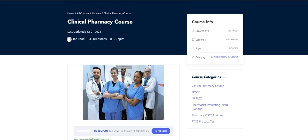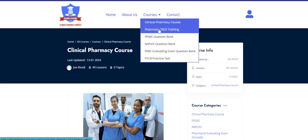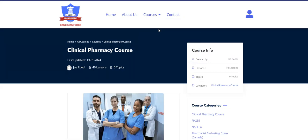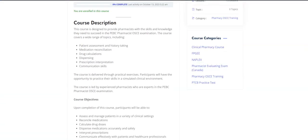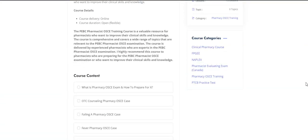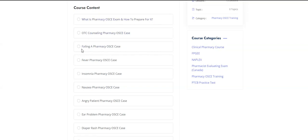Let me also show you the OSCE training course. The OSCE training is still on my YouTube channel, but it's better to join it on the website because it will be the most up-to-date version with more cases. Scrolling down, you'll first learn a bit about the OSCE exam and how to prepare for it.